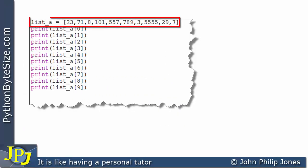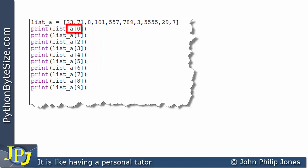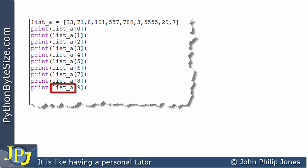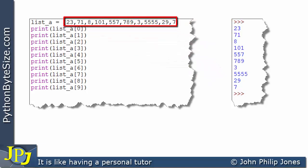Let's consider this computer program. The first line will produce the list we've discussed, and then you've got 10 print statements responsible for printing one element of the list each. For example, this one will go to list_A at index position 0 and print out 23. The last print statement goes to index position 9 and prints out 7. Looking at the runtime output, you should recognize the content of the list we've looked at so far in this video.